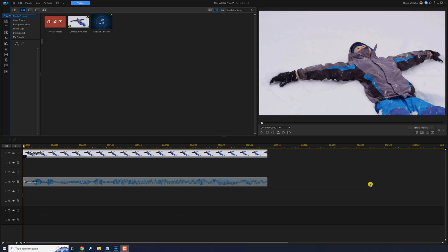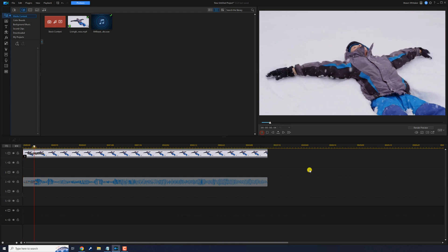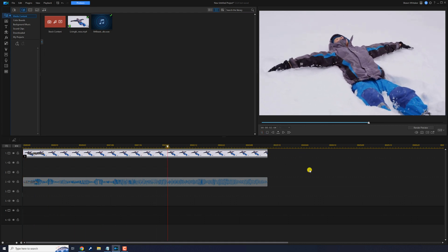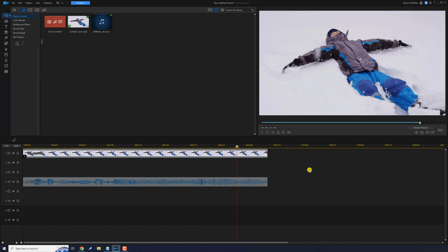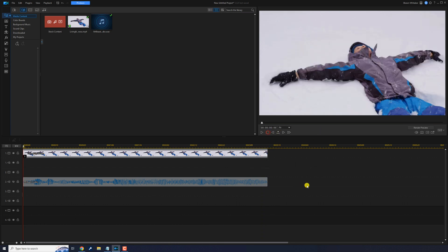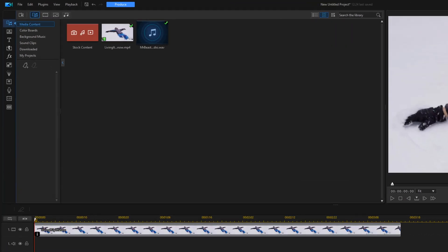Have a clip of a guy in the snow and some Mr. Beast audio in a timeline. I want to add some text and motion like Mr. Beast does in his intros. We'll start off by adding some text.